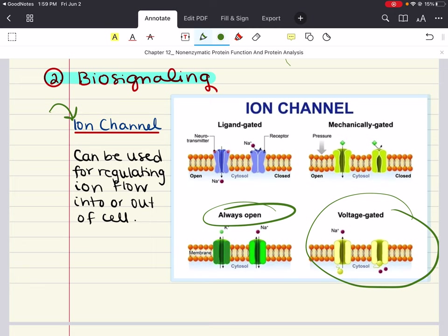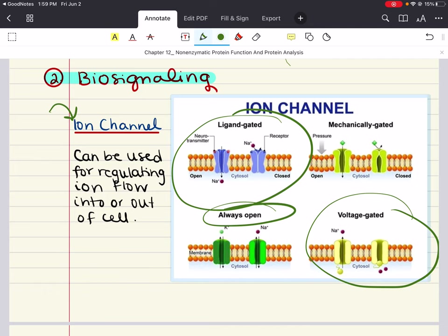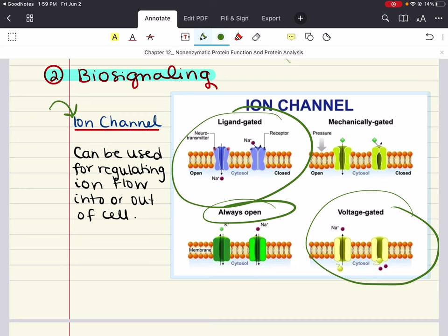Ligand-gated channels open or close when a specific substance or ligand binds to the channel. For example, neurotransmitters act at ligand-gated channels at the postsynaptic membrane, which is important for the activity of neurotransmitters. That covers ion channels.